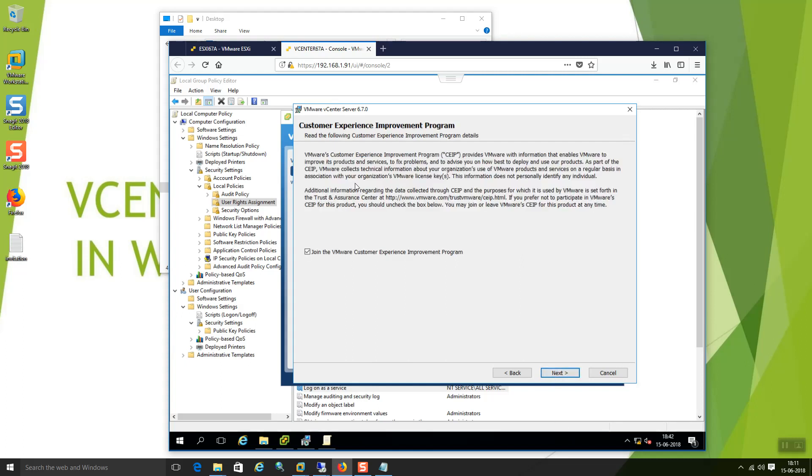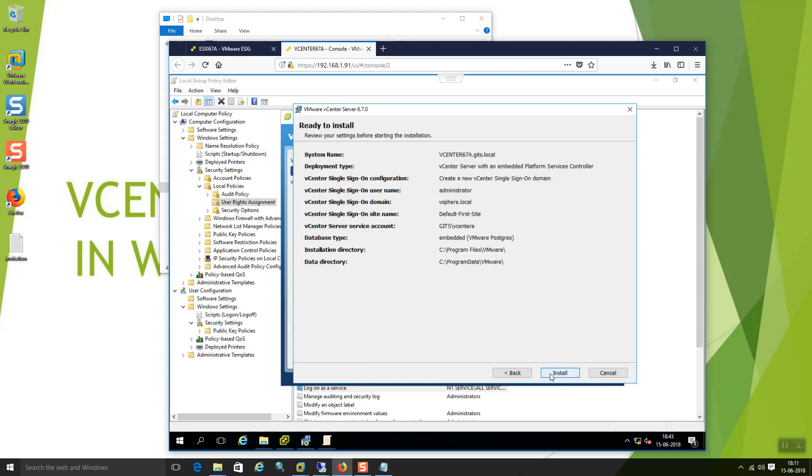This is the VMware customer experience improvement program. If you want to join that customer experience improvement program you can just check it. They will do the analysis from this customer experience. Since it is the latest version they want to study how the product is. Let me say next.